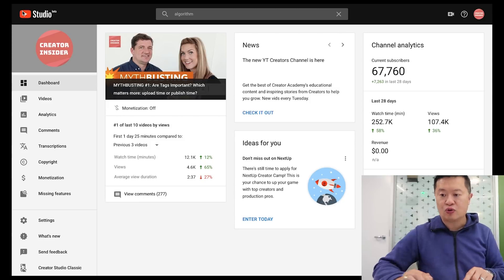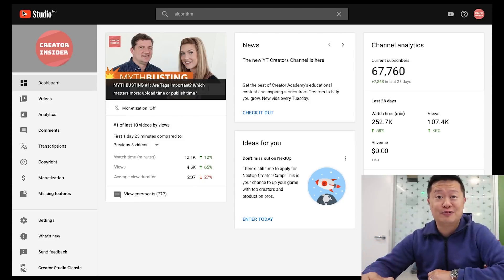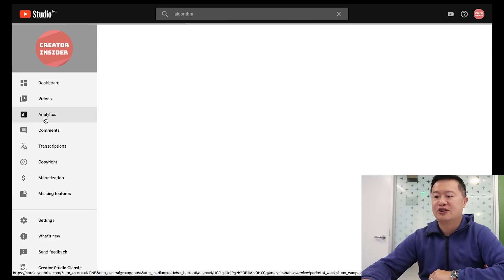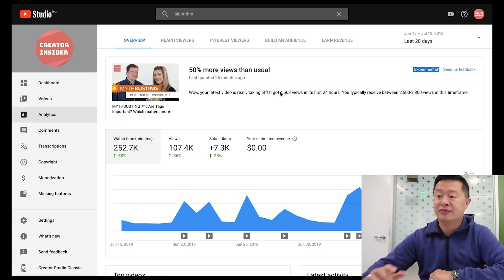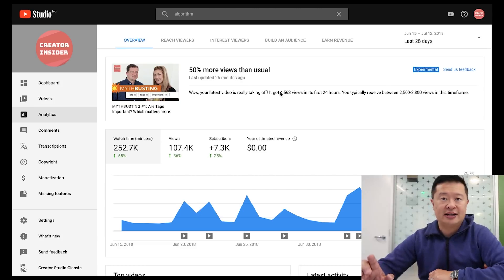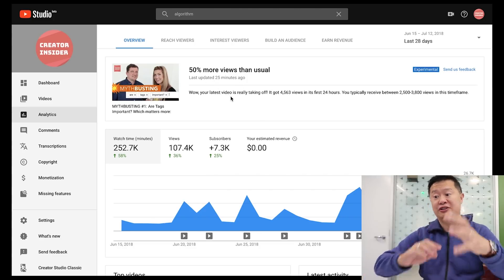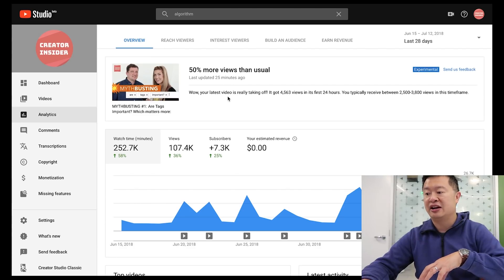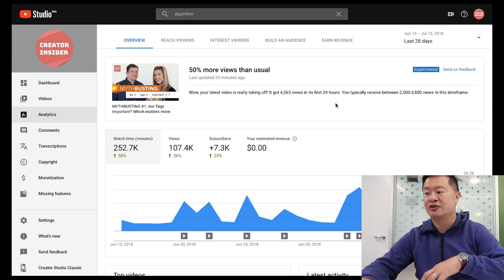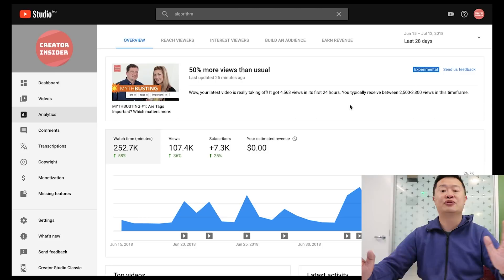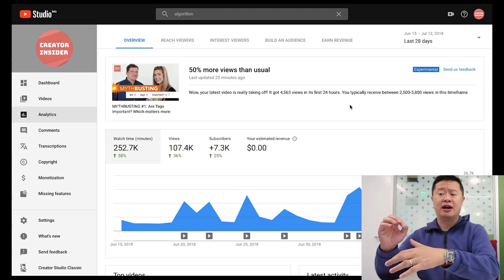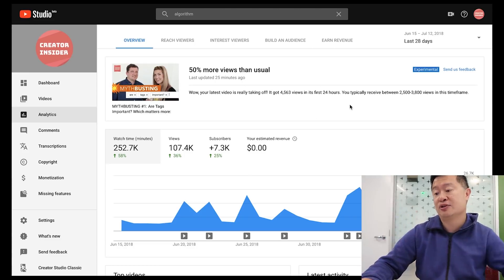Feature three is YouTube Analytics. If you go to analytics, there's a smart headline experiment — this is experimental and most people won't get it right away. We're trying to summarize what's going on in human language instead of having you read charts and numbers. For example it says: 'Wow, your latest video is really taking off — it got 4,500 views in the first 24 hours; you usually get 2,500 to 3,800 views, so this is 50% more views than normal.' We also show not-so-good news if a video isn't performing well.